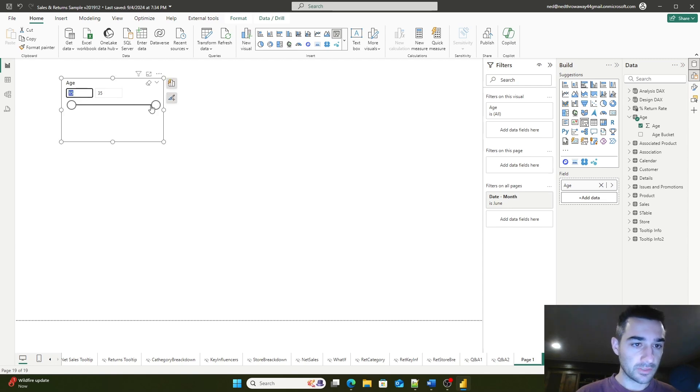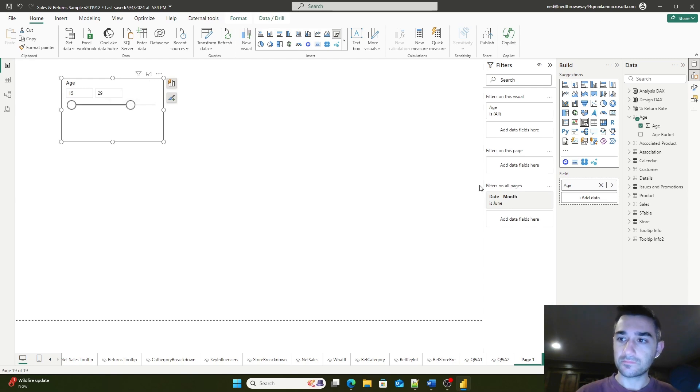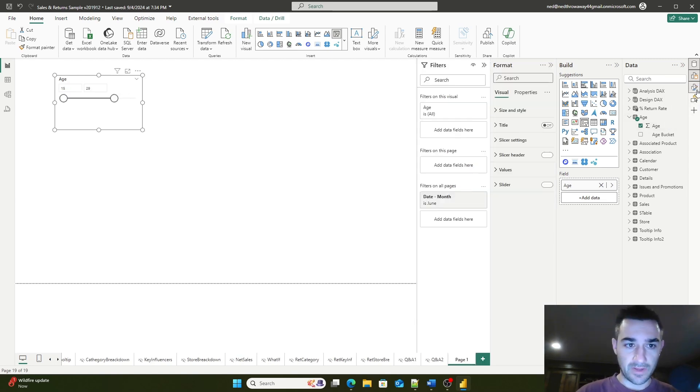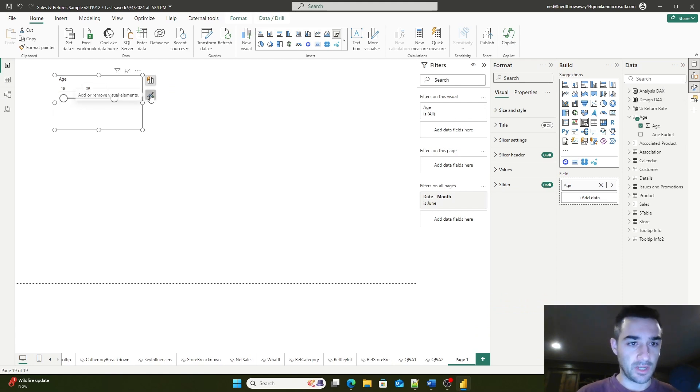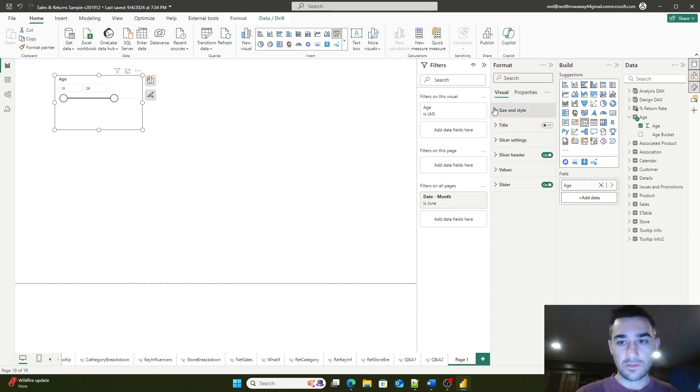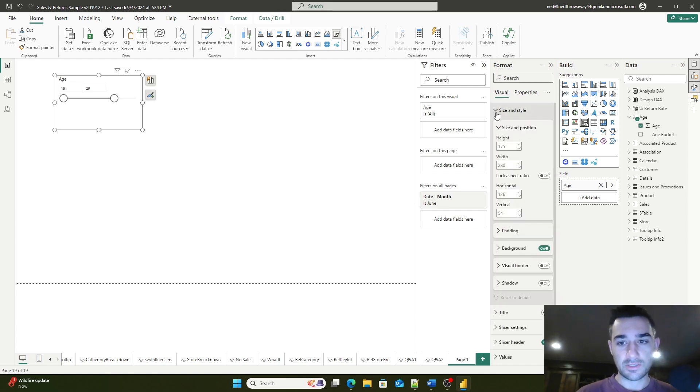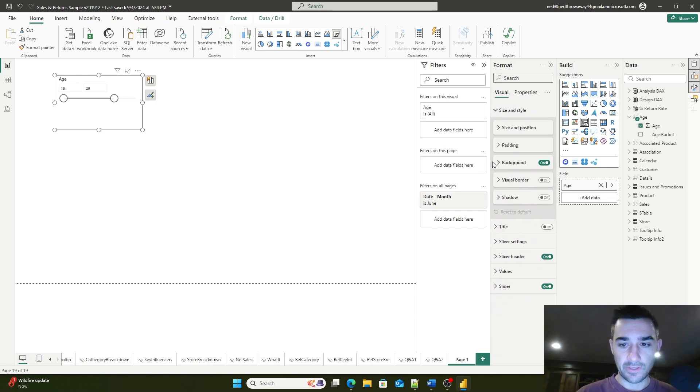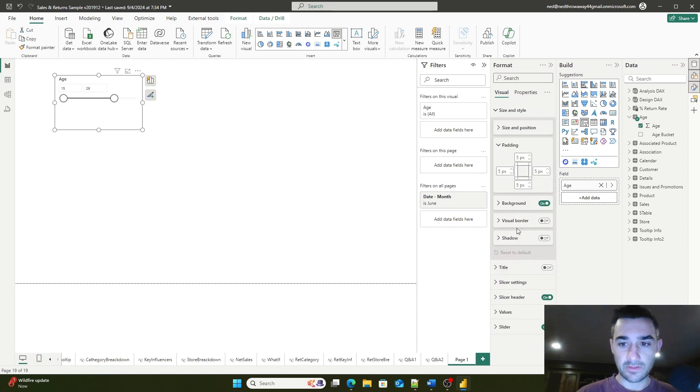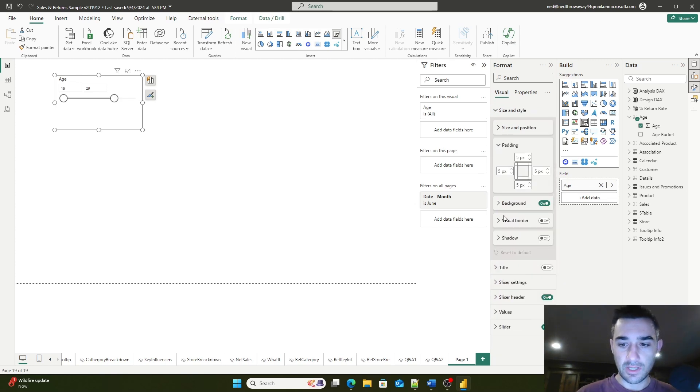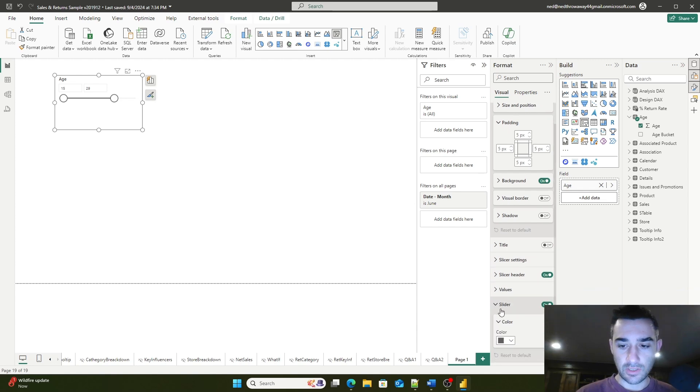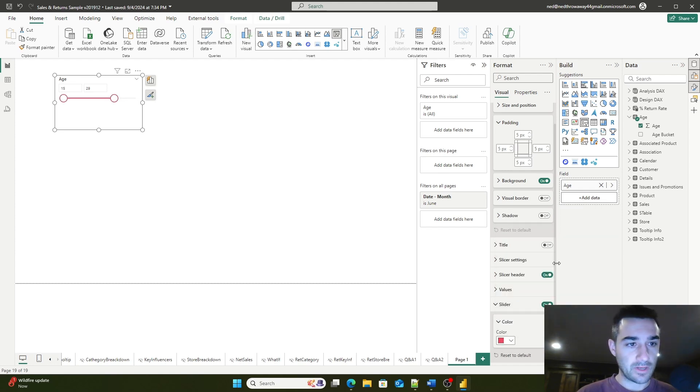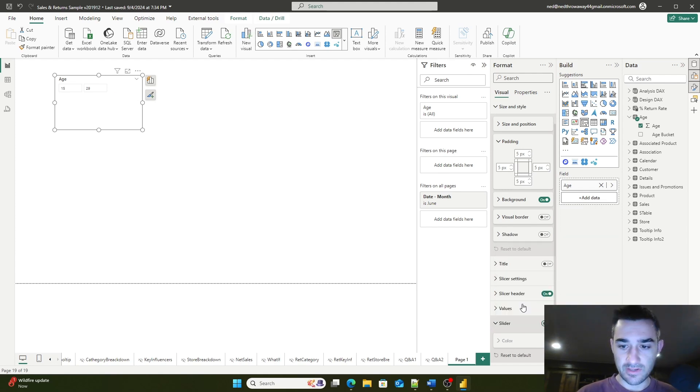Here's a numeric slider slicer. You can format it by expanding the formatting settings or using on-object formatting. There are several settings: settings, spacing, padding, background, and slider color. If you want this to be bright red, here's how you can do that.